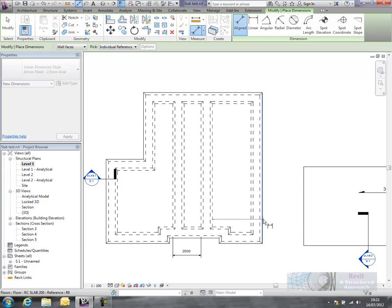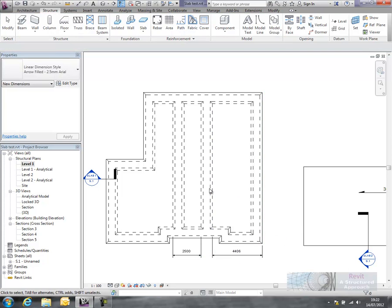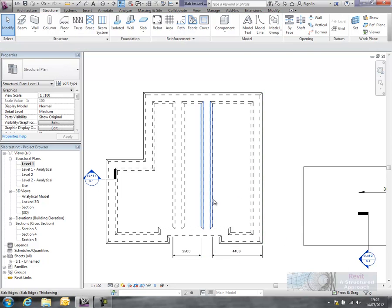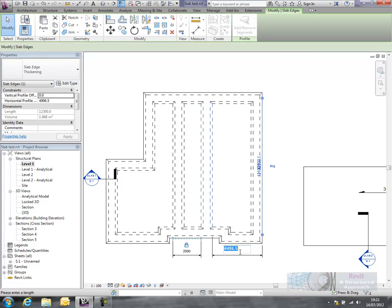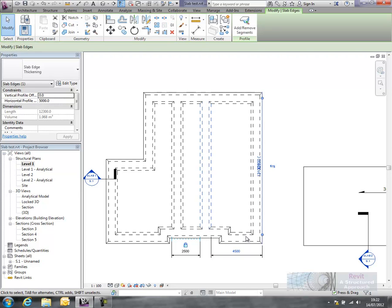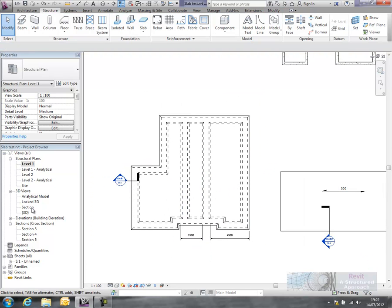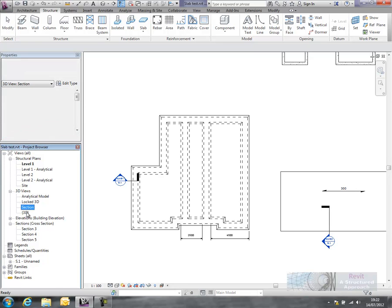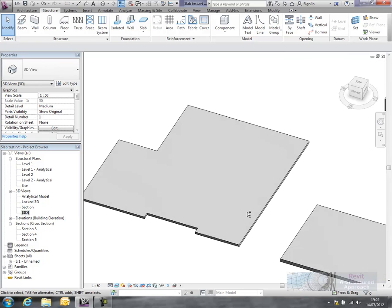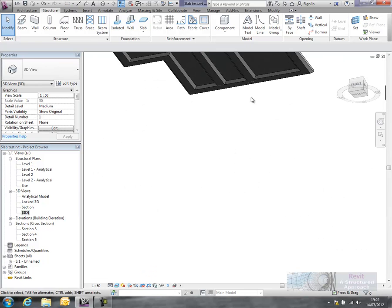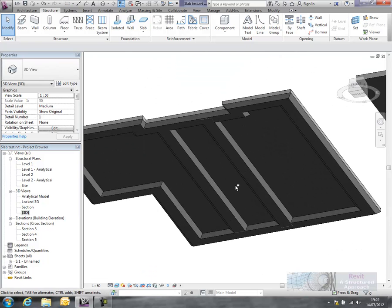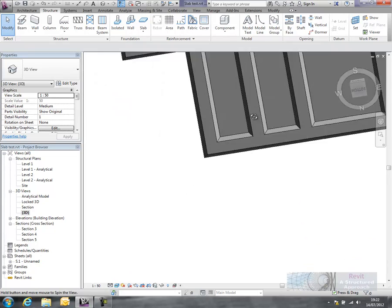And we can now tie this back to the edge of the slab here and perhaps I want a 4500 offset. So again I can put that in and there's our slab edge. So if we now check that out into 3D there, yep we can see that slab edge has now been created.